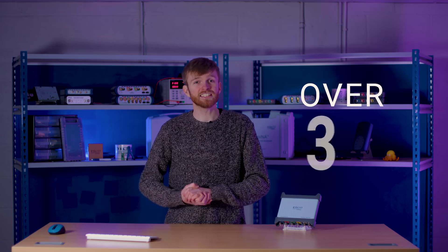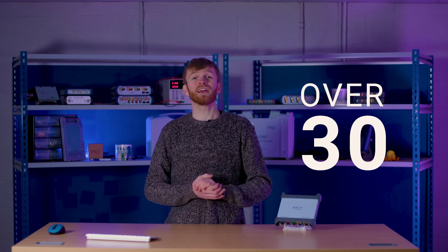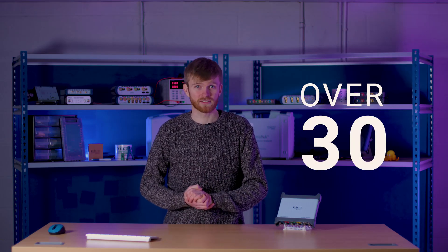Chuck away your benchtop scope and expensive upgrade modules because Picoscopes have over 30 serial decoders available for no extra cost.